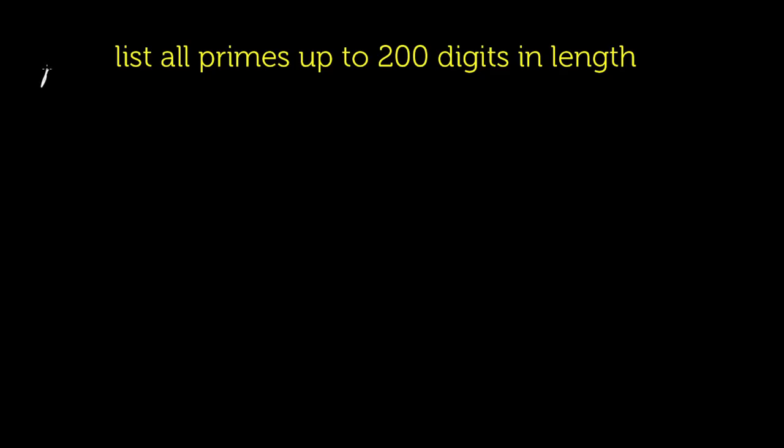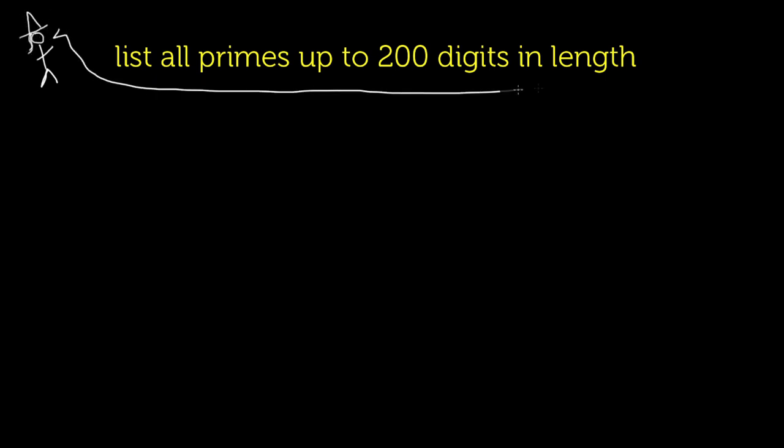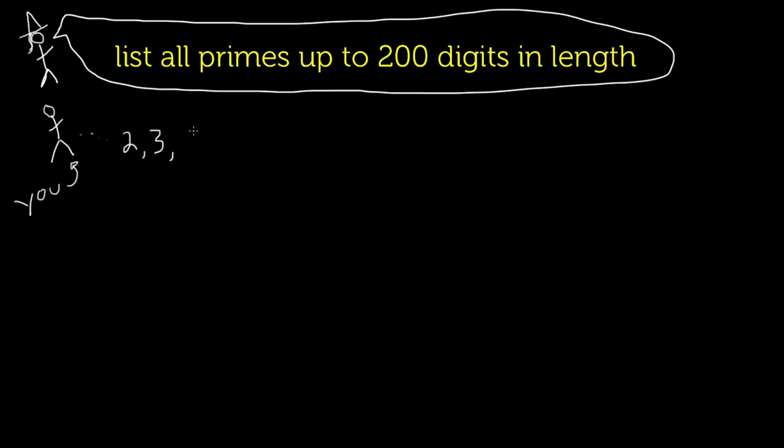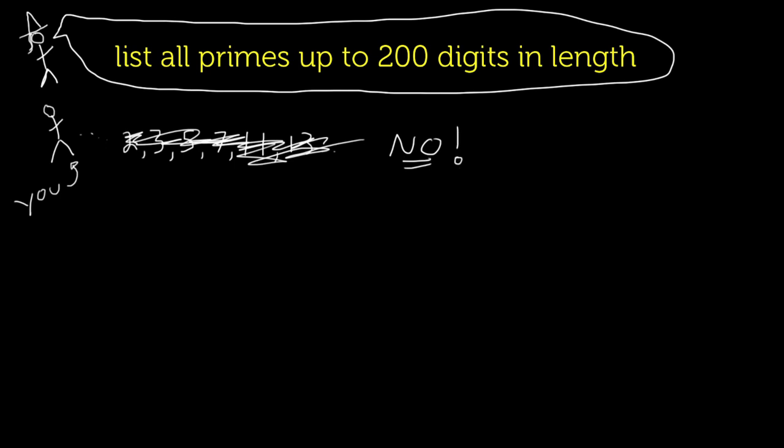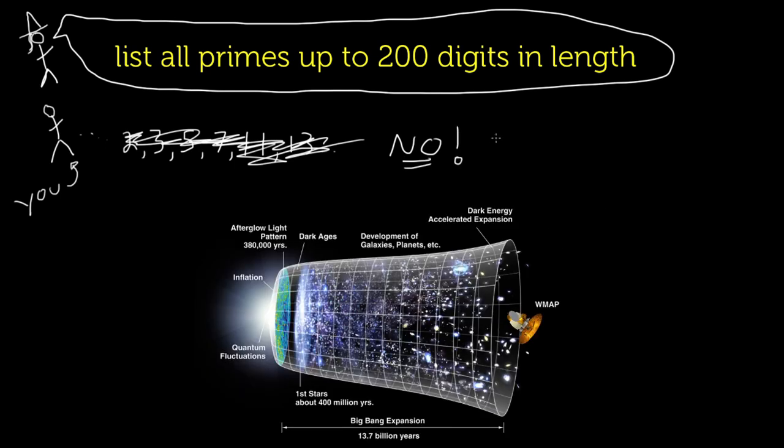Now, for example, if someone asks you to make a list of all prime numbers up to primes which are 200 digits in length, you shouldn't even consider it because the hard drive needed to store all these primes would be heavier than the mass of the observable universe.